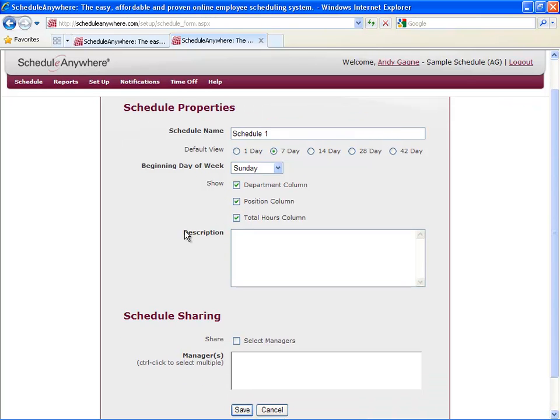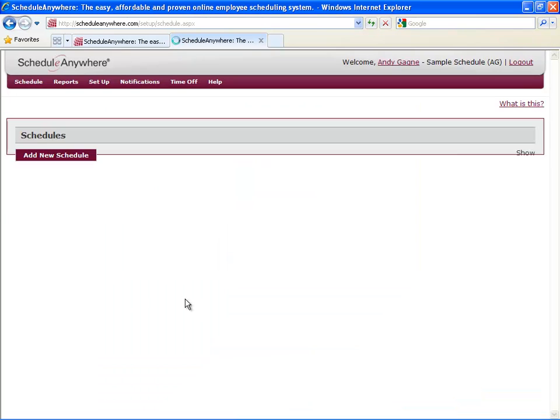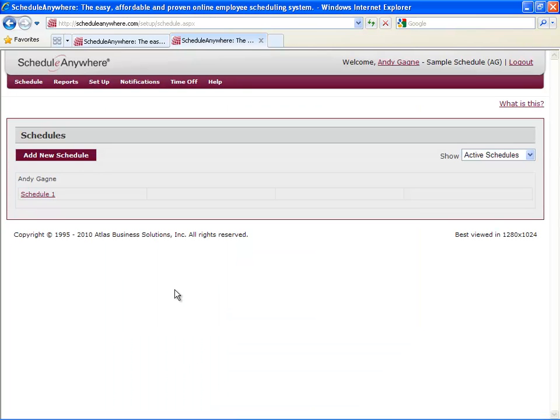Select your other settings. Keep in mind you can always go back and change these later. And hit Save. You've just created your first schedule.